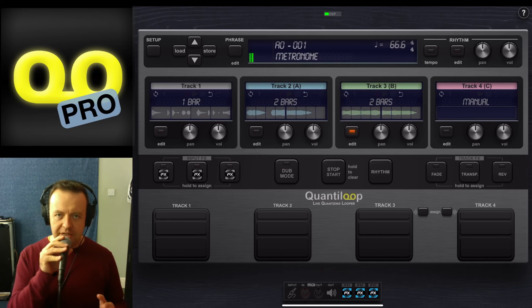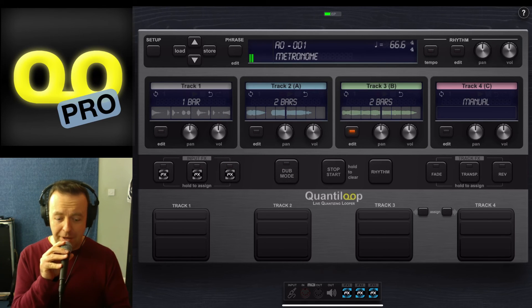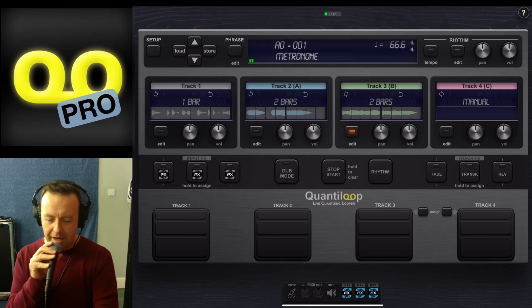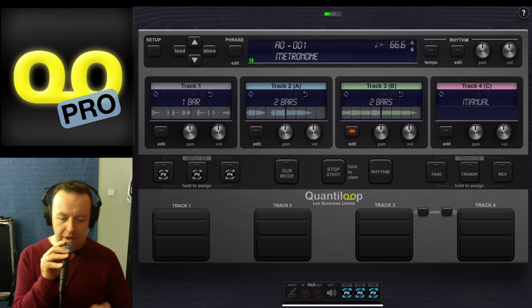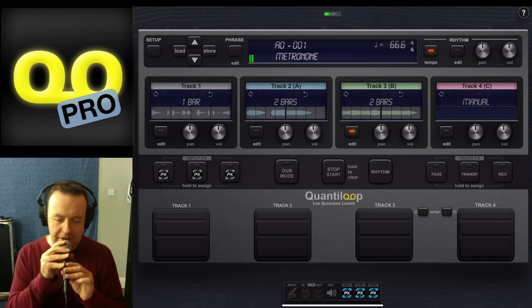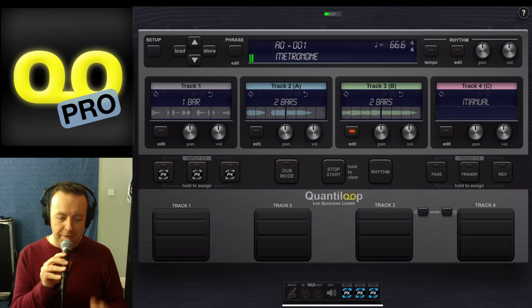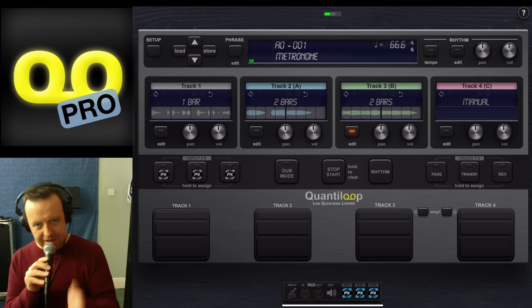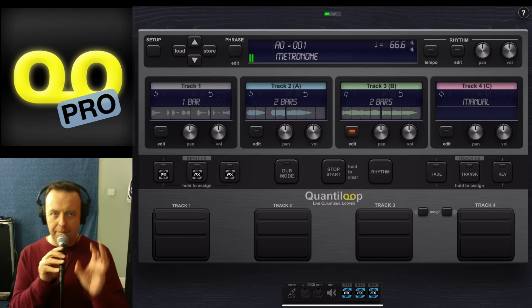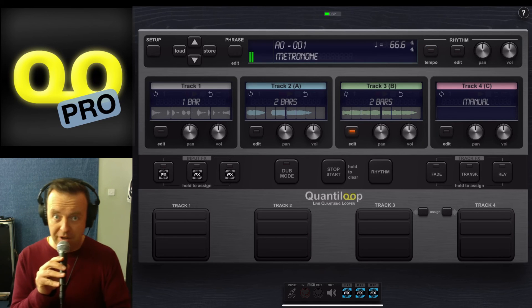So you can see there very quickly that track one just keeps playing, and then track two, track three, and even track four become optional. So this is a really nice way of keeping the beat going but at the same time selecting like a verse, a chorus, and a bridge.